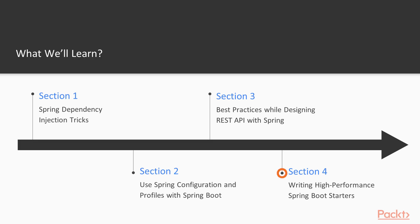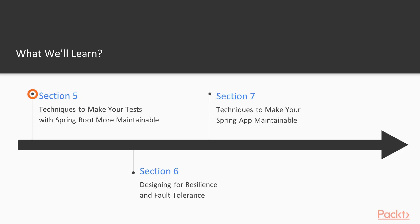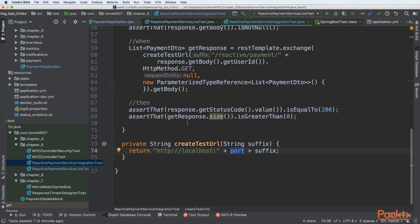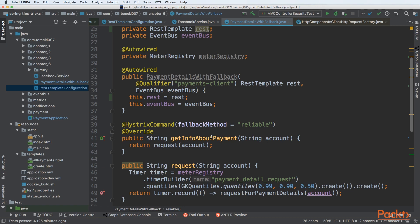Then we'll be writing high-performance Spring Boot starters. The fifth section will be about techniques to make your tests with Spring Boot more maintainable. The sixth section will cover designing for resilience and fault tolerance.